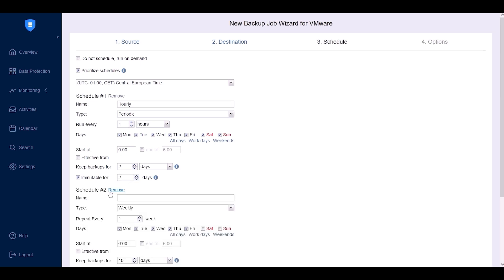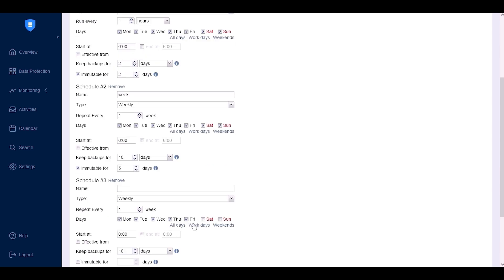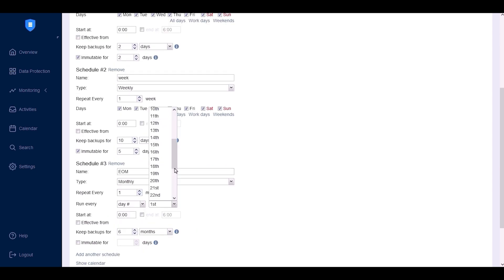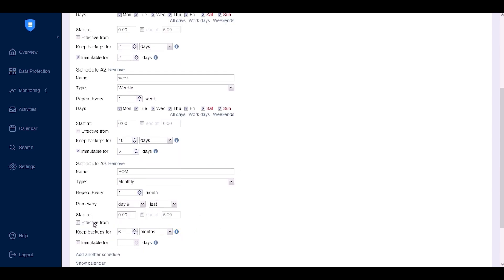You can add an extra schedule for daily backups and then weekly backups to run every week. Set up the retention and immutability periods as needed. Finally, create a monthly backup schedule to run on the last day of each month. You can configure the start and end times, as well as the retention and immutability settings. Click Next.